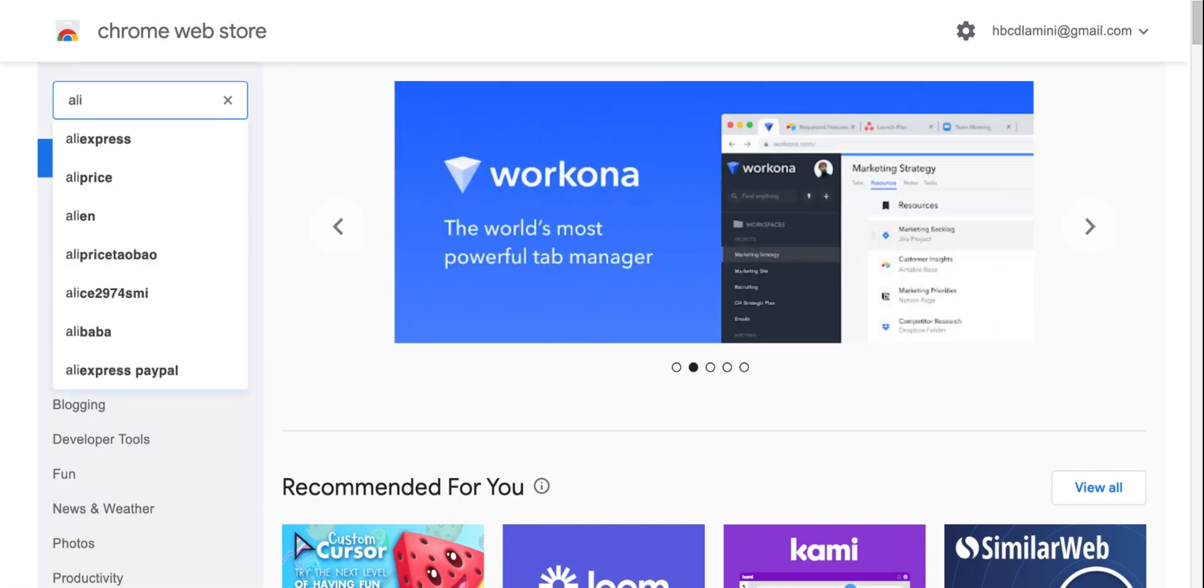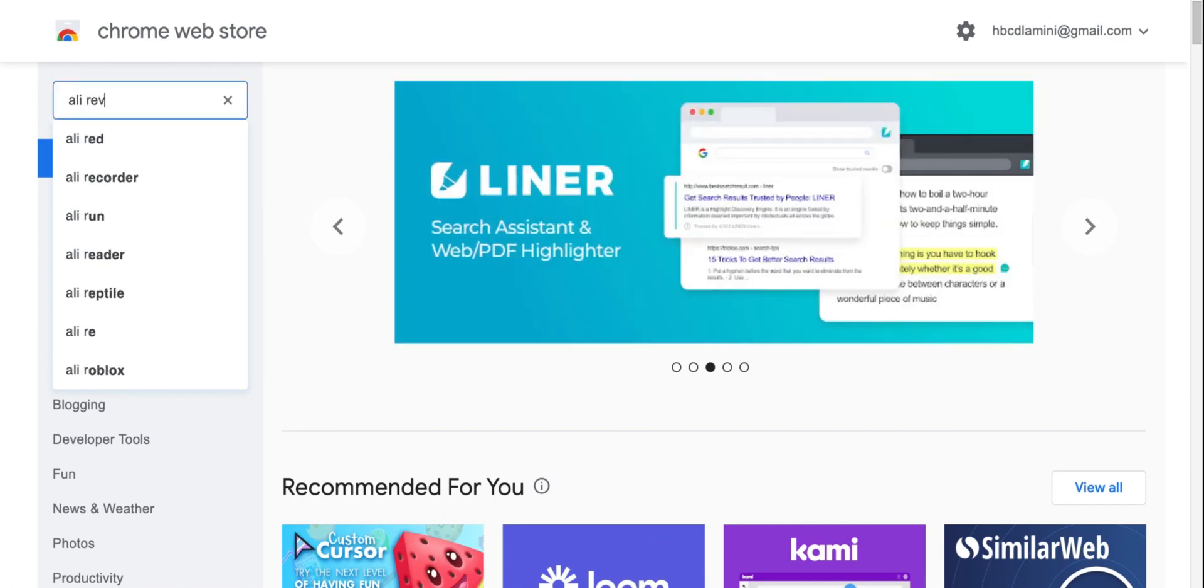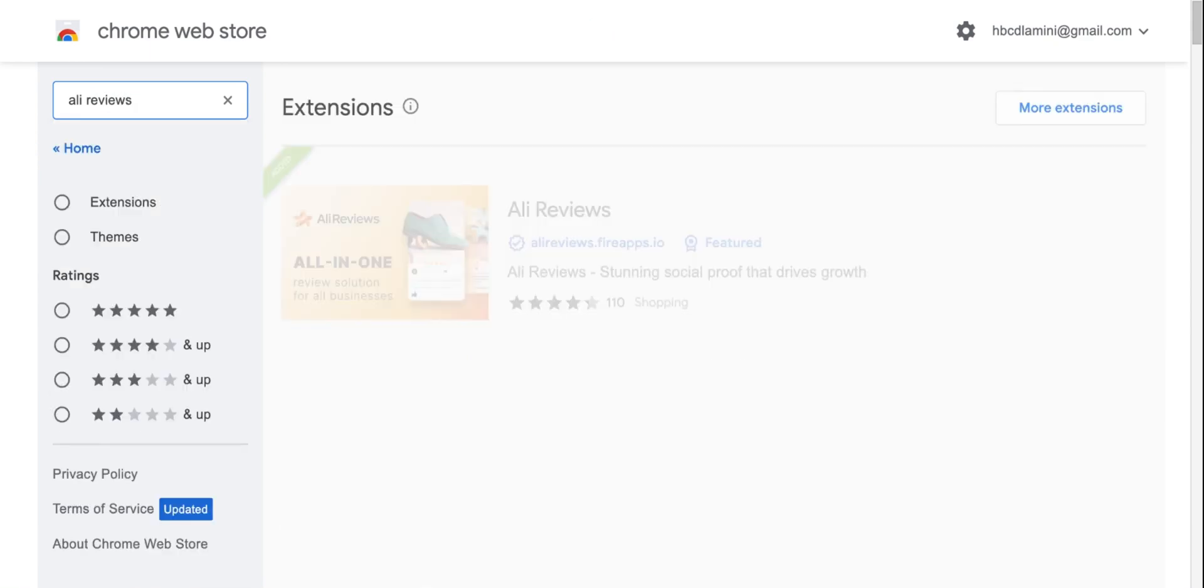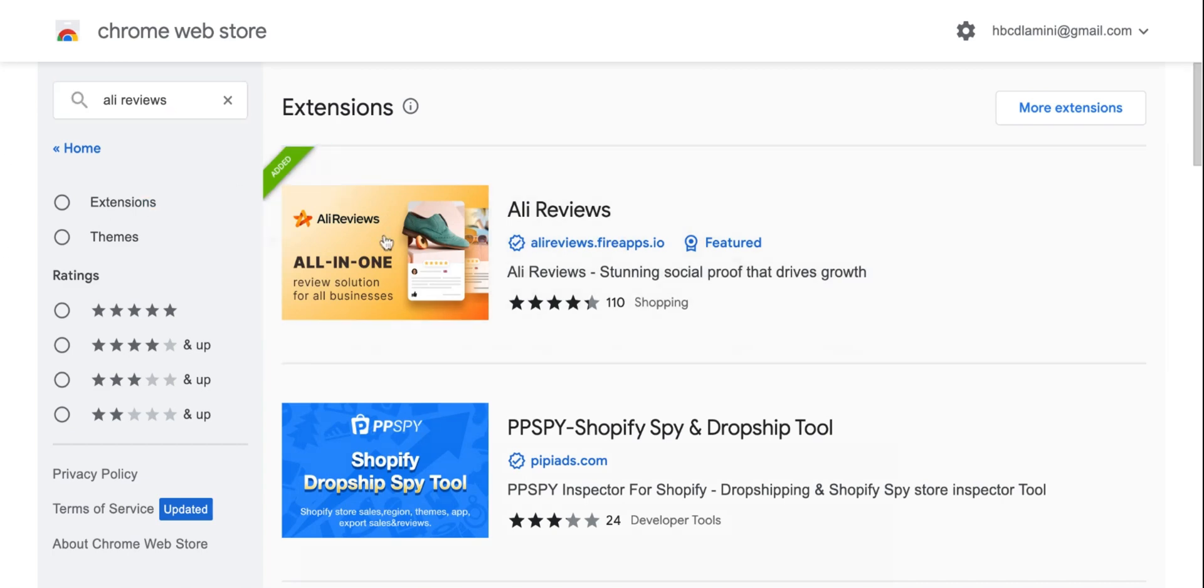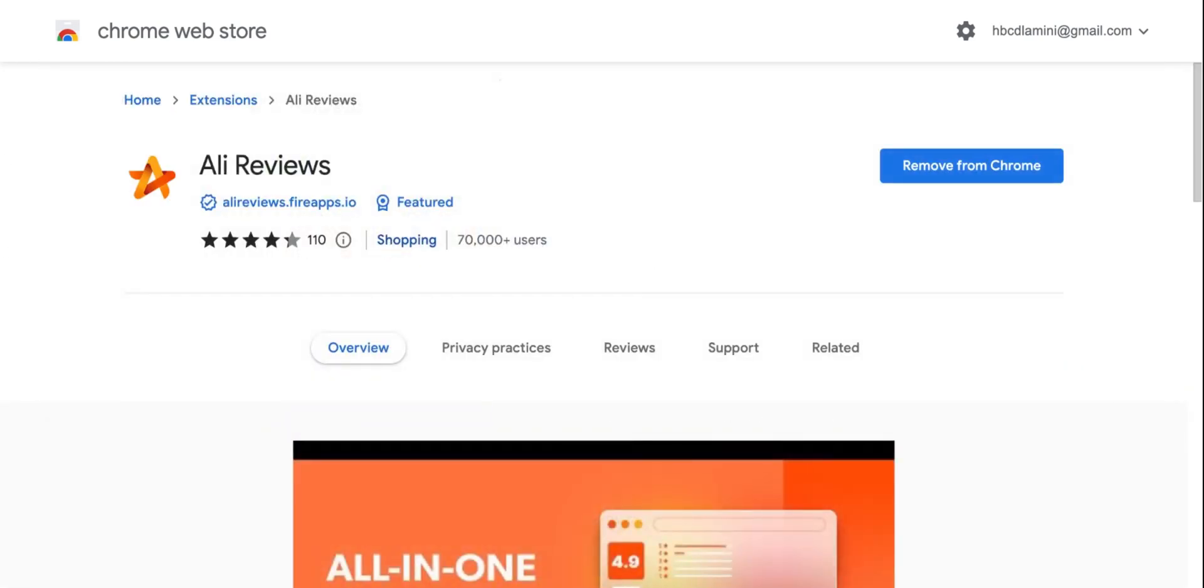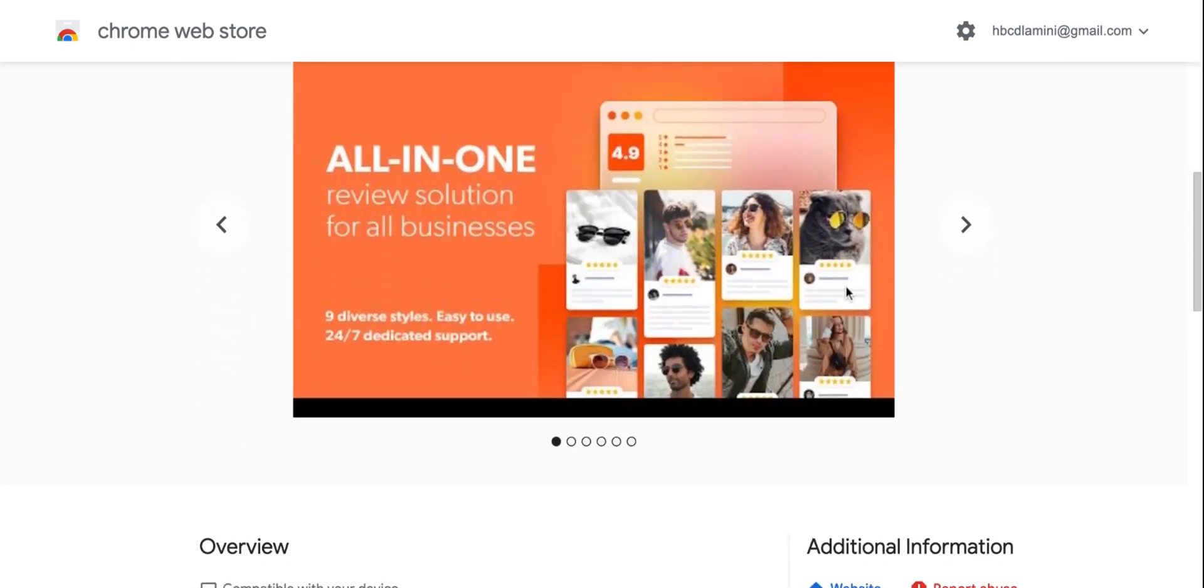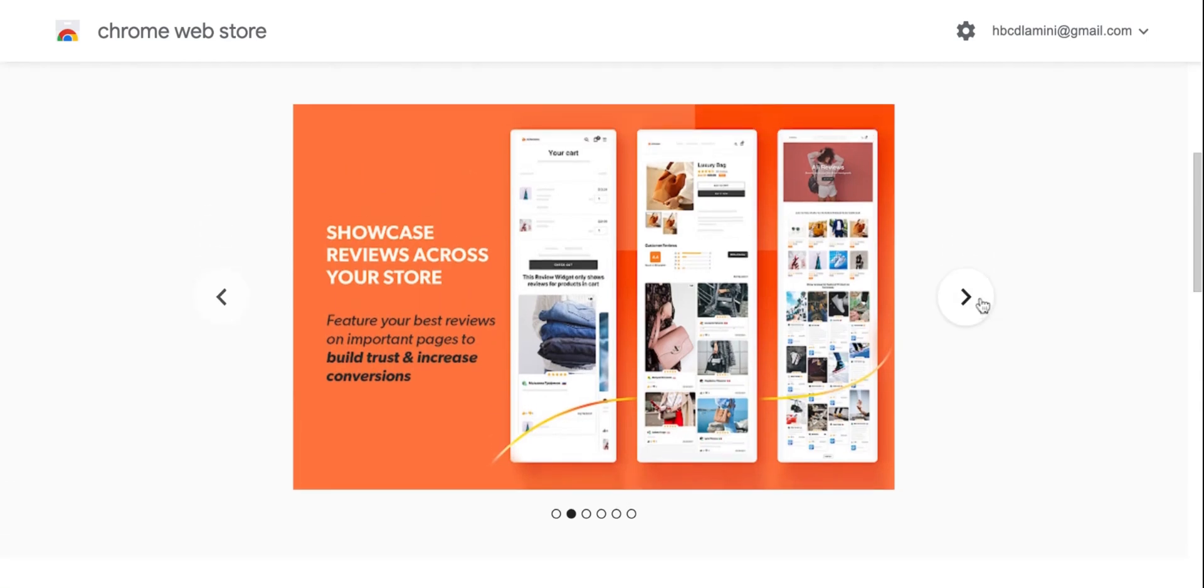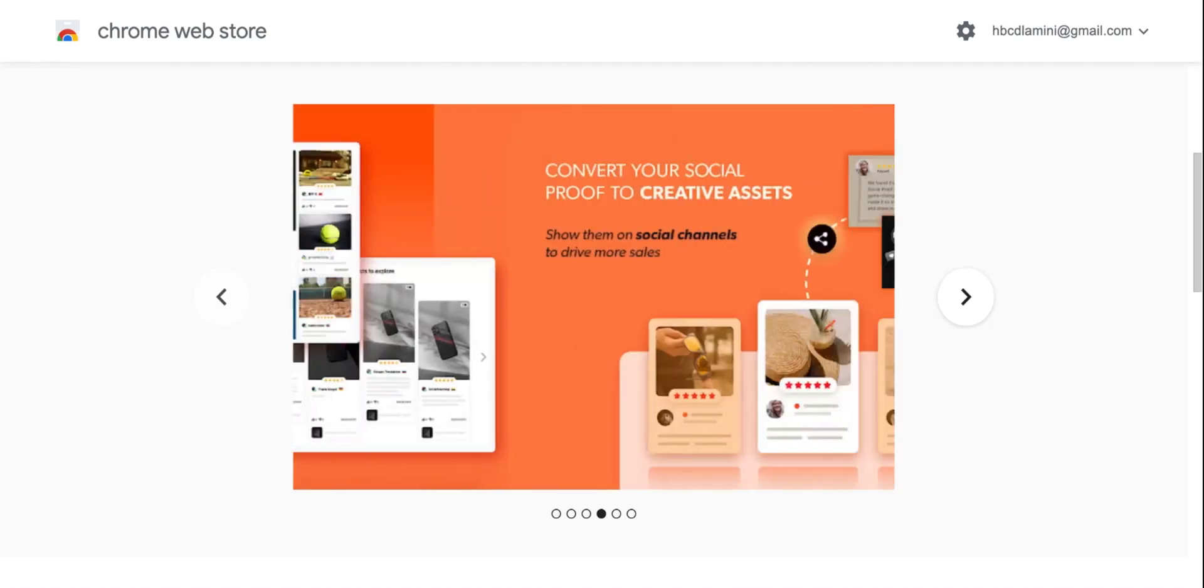What we're going to do is type in here AliReviews. And this is essential. This will take all the reviews of the product and put them onto your online store. So all we have to do is go to this one, click here. I've already got it as an extension. And this is where you basically showcase reviews across your store, and that will just give you more social proof and credibility.